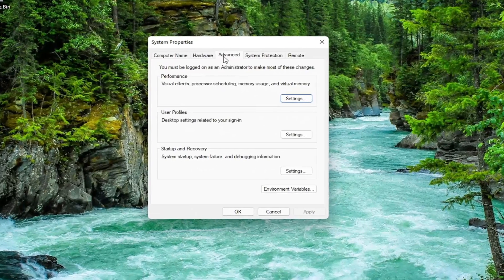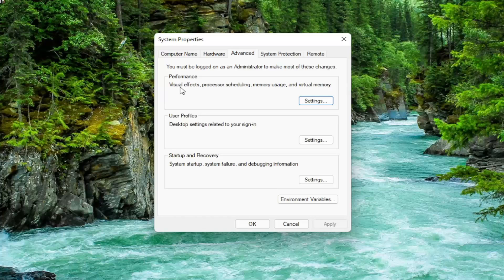You want to select the Advanced tab, which it should automatically take you to here. And then underneath Performance, Visual Effects, Processor Scheduling, Memory Usage, and Virtual Memory, select the Settings button.